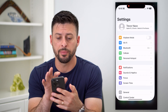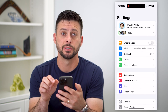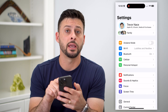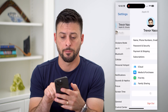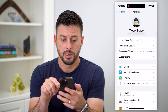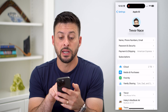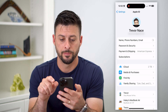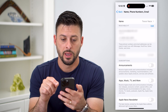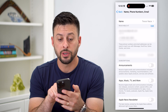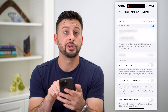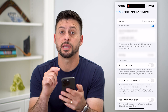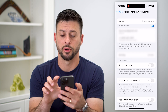First, hop into Settings and then tap on your name at the very top. Now tap on where it says Name, Phone Numbers, and Email. On here you can see under Reachable At both an email address and a phone number.